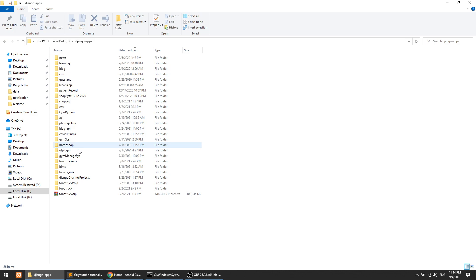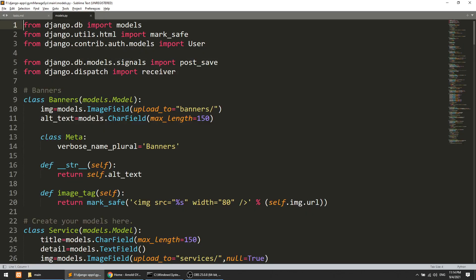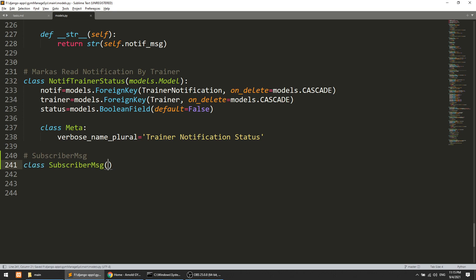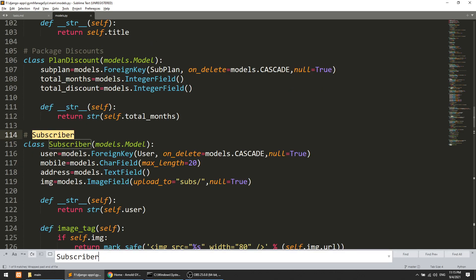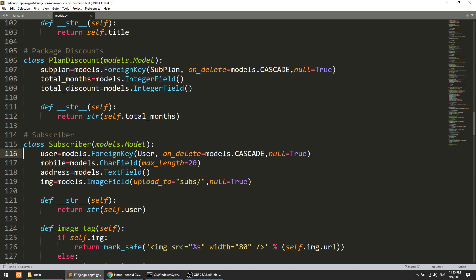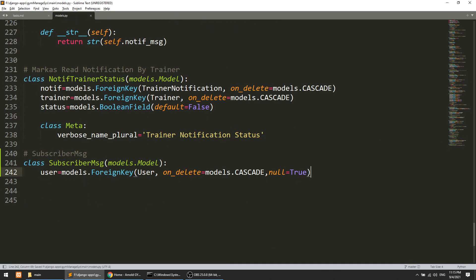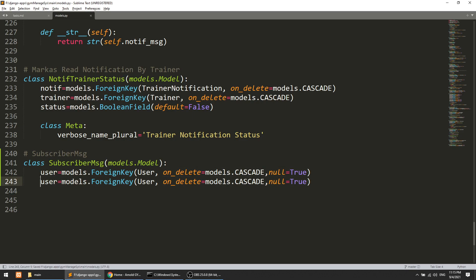Let's create the model first. I'll go to the gym management system main and we have a models.py file here. We will create the SubscriberMessages model — this will be a class extending models.Model. The first field we need is subscriber. We have a subscriber model linked with the user, so I'll attach it directly with the user. And we will also attach with trainer.